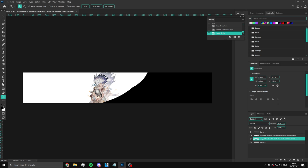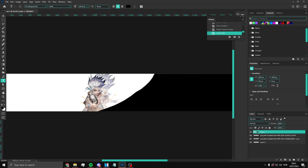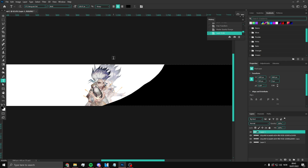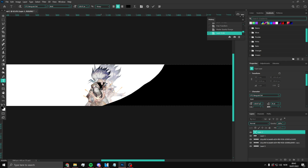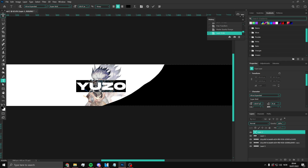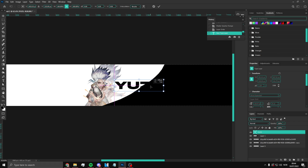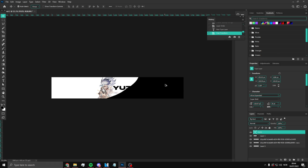Now what you want to do is pick your text tool. Put the text and just type your name. I'm going to be using the 'Kira Expanded' font — I really like that font. And you want to put it in the middle, like this.